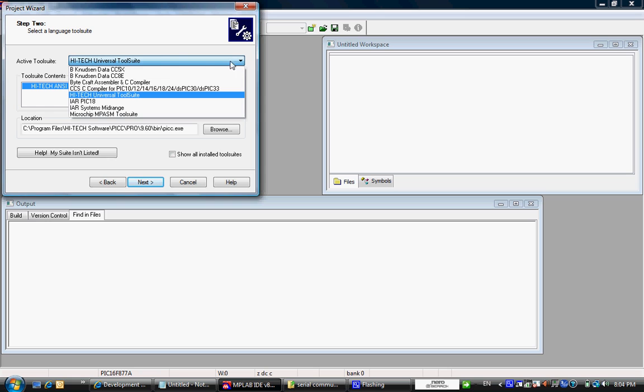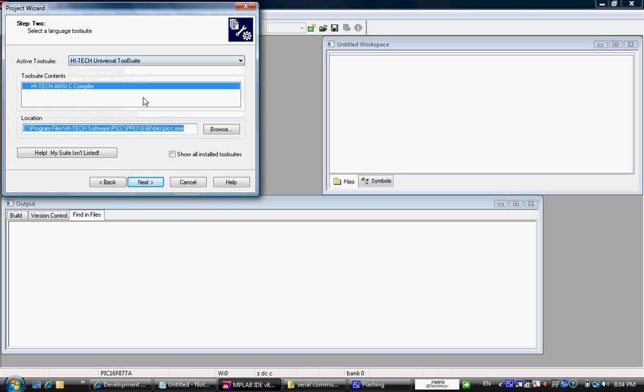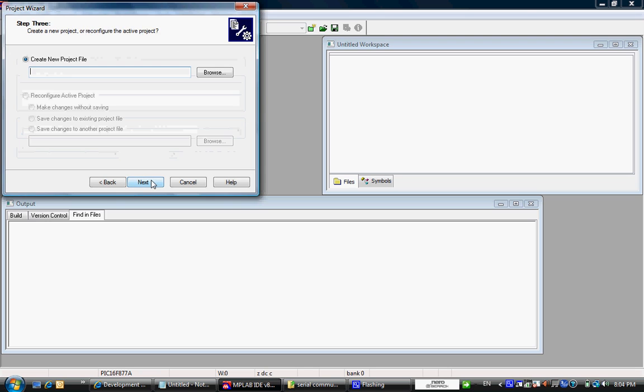Since we installed high-tech tools, we just want to select the compiler. Next.